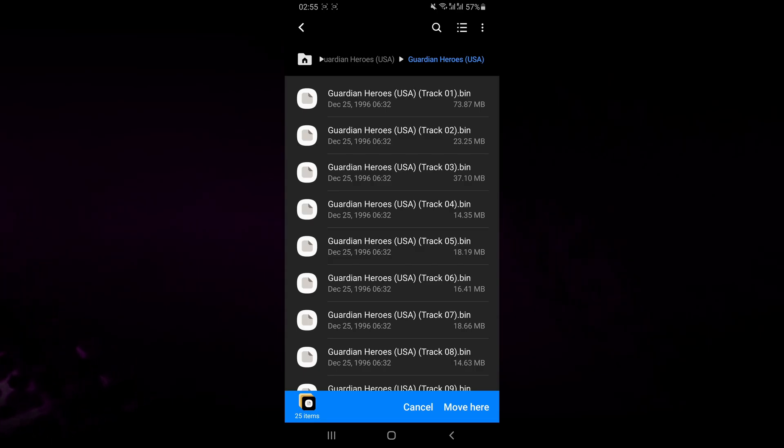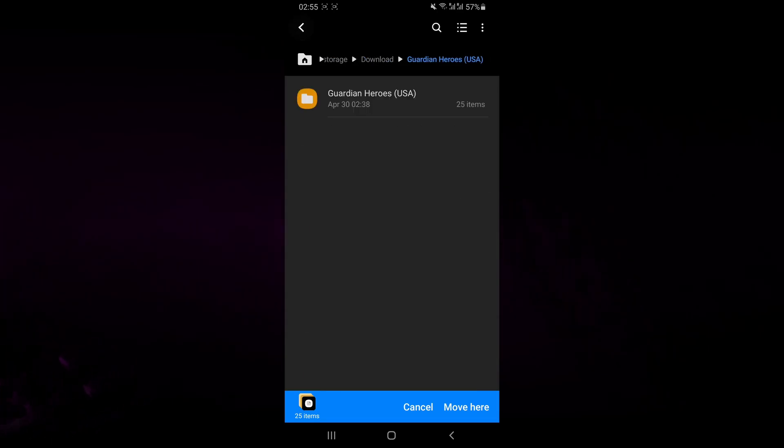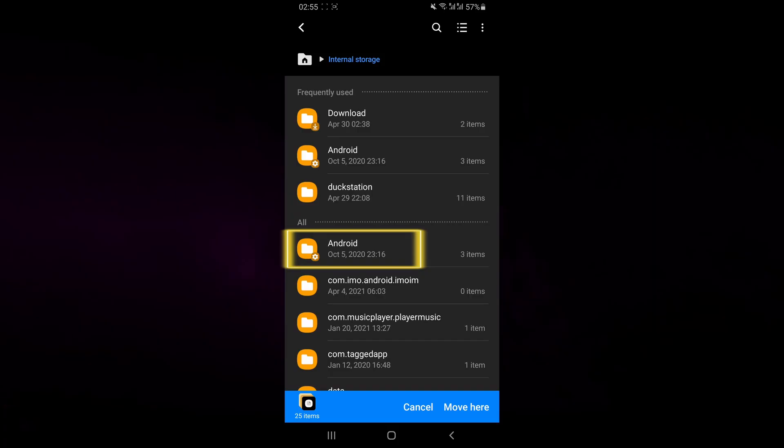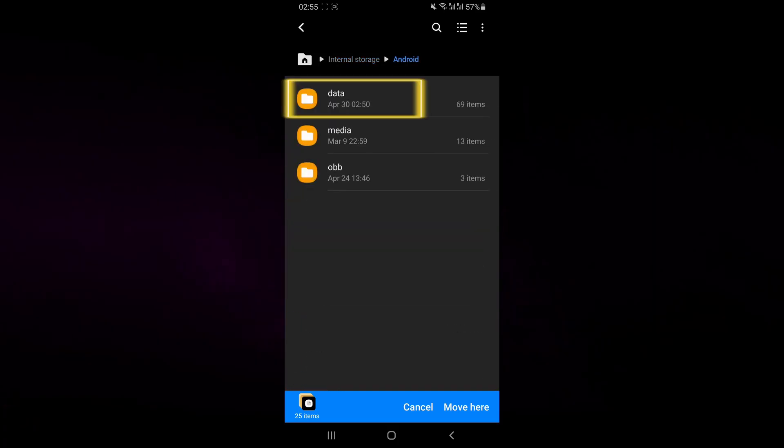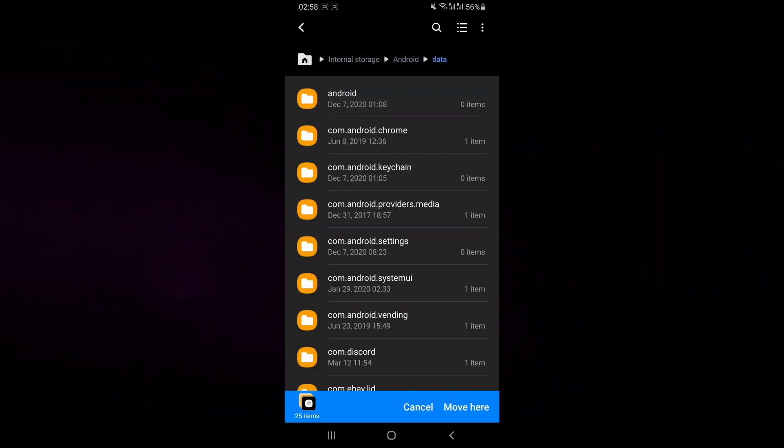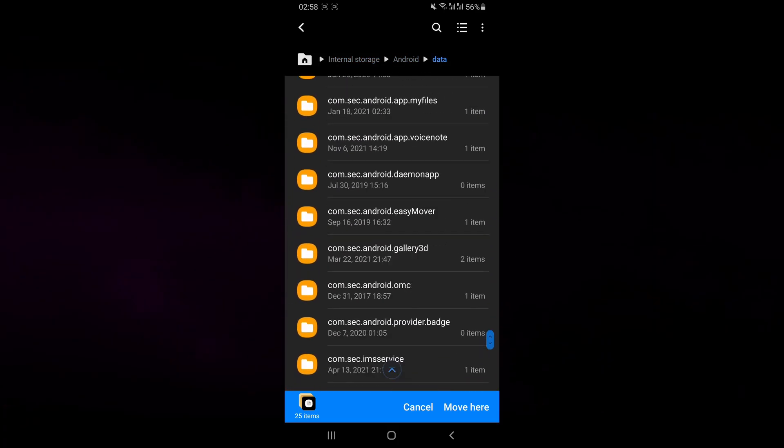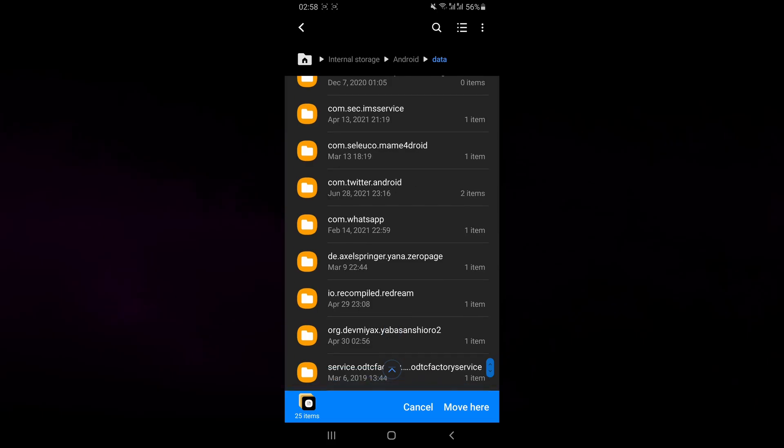Go into your internal storage. Select Android and then select data.